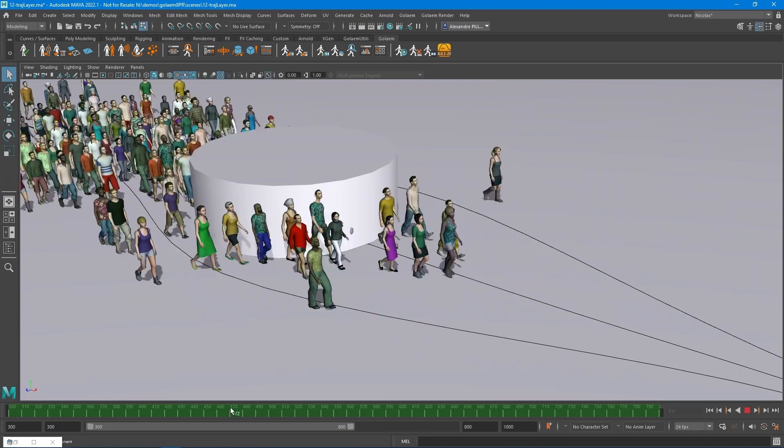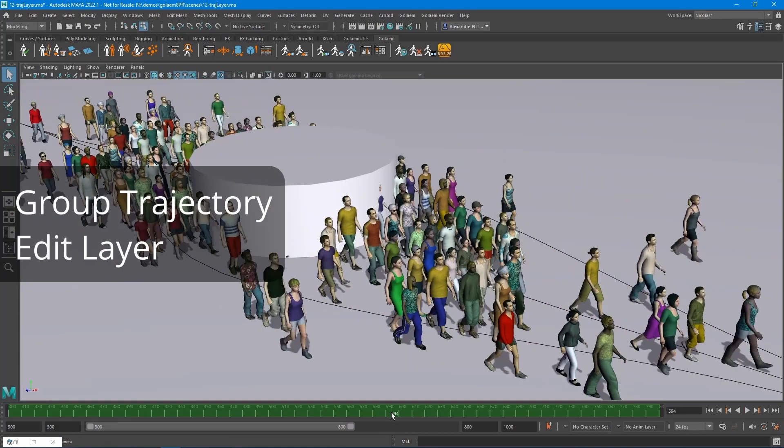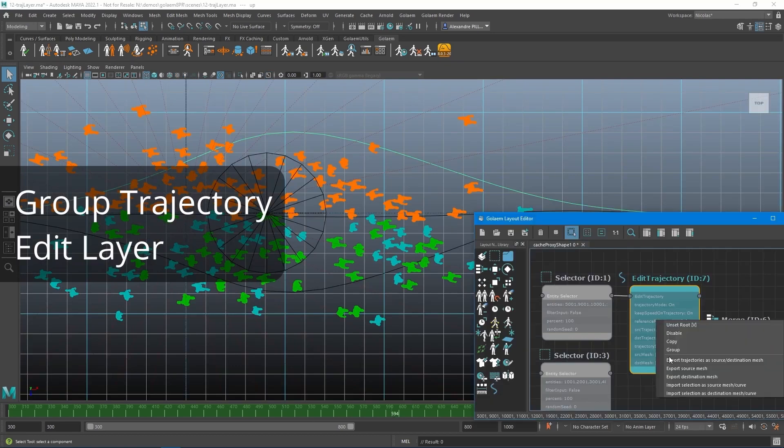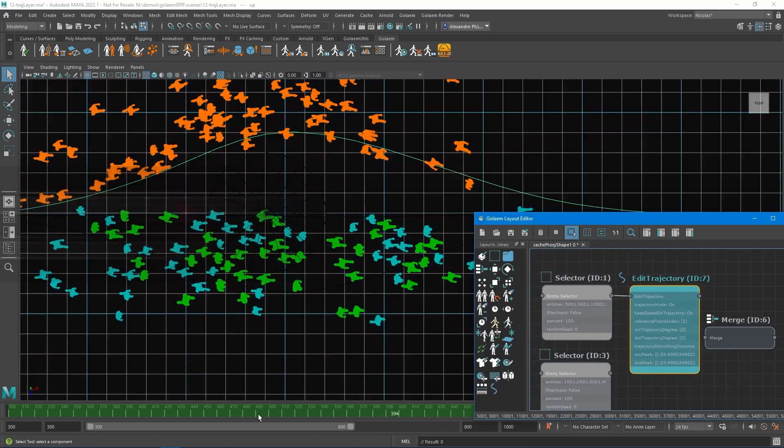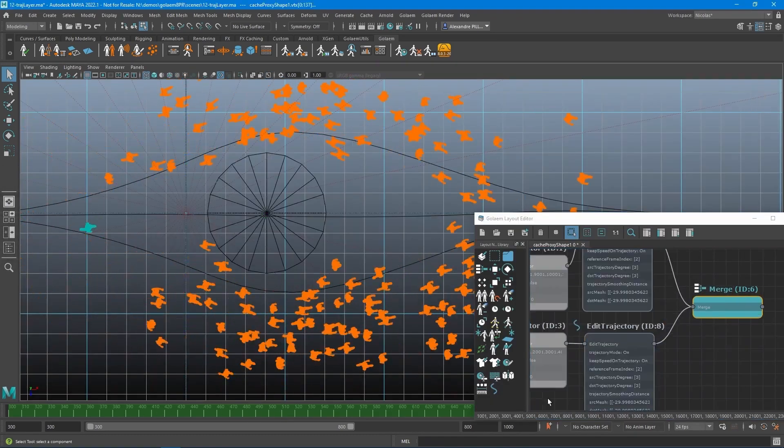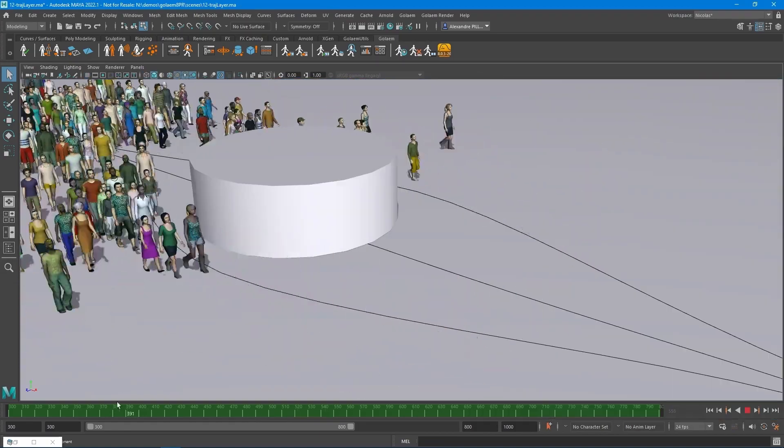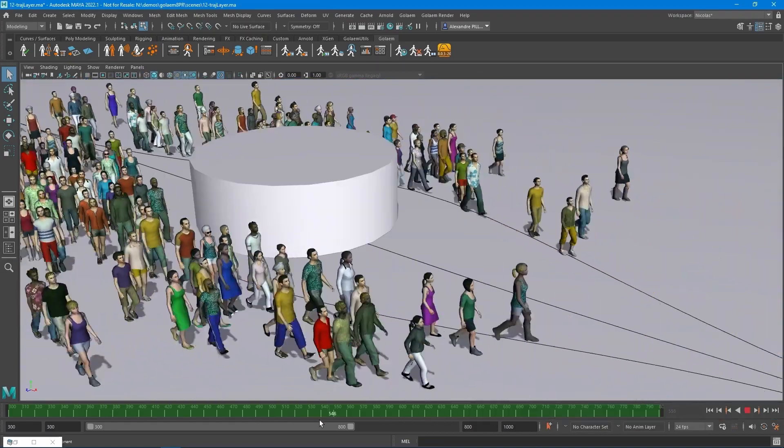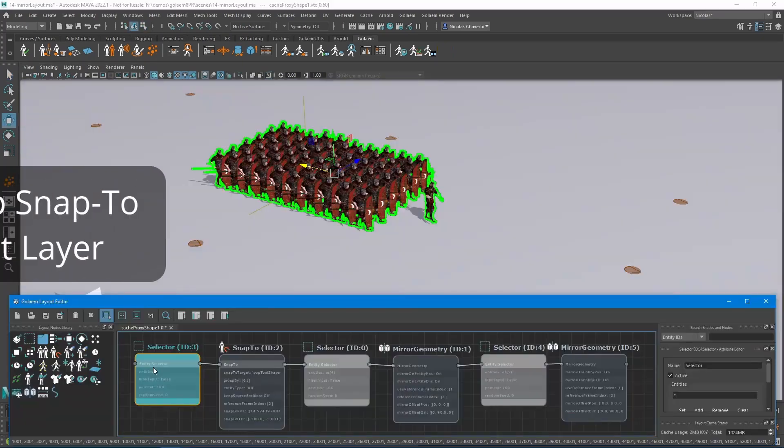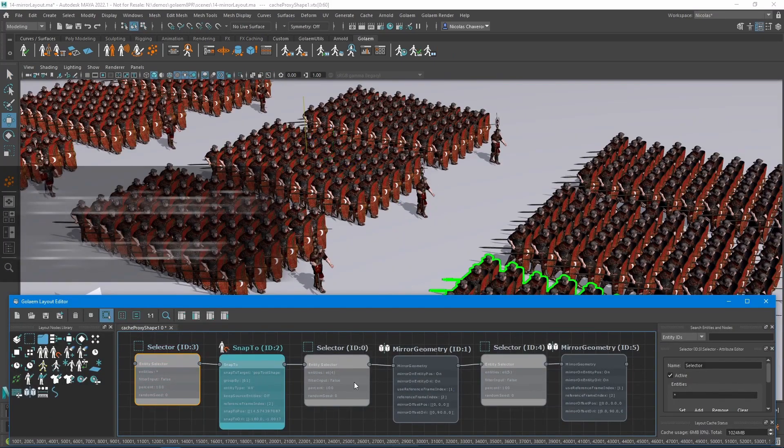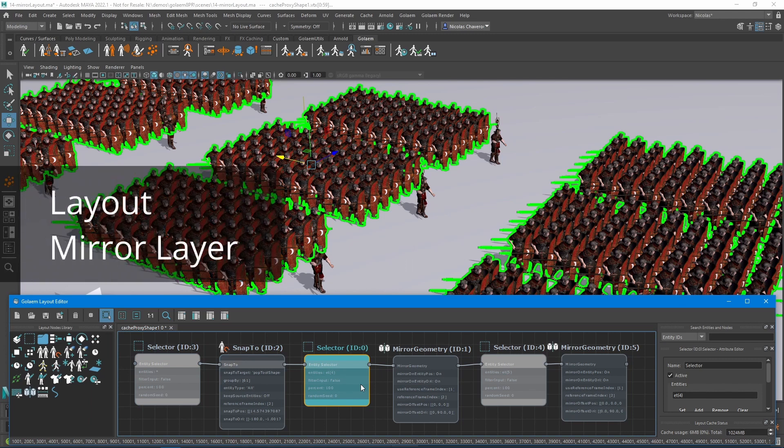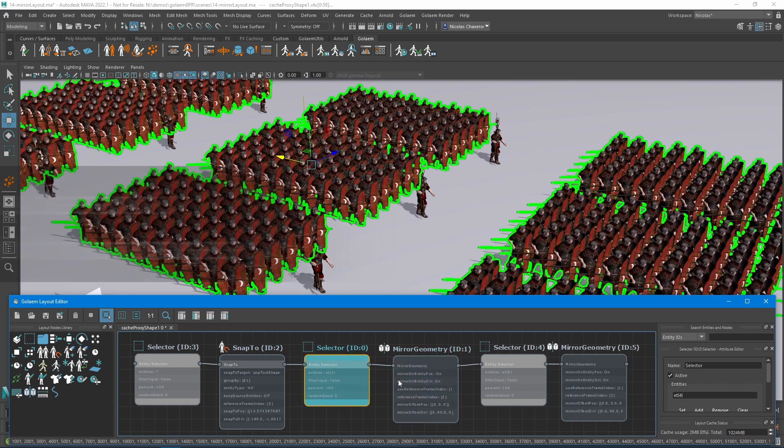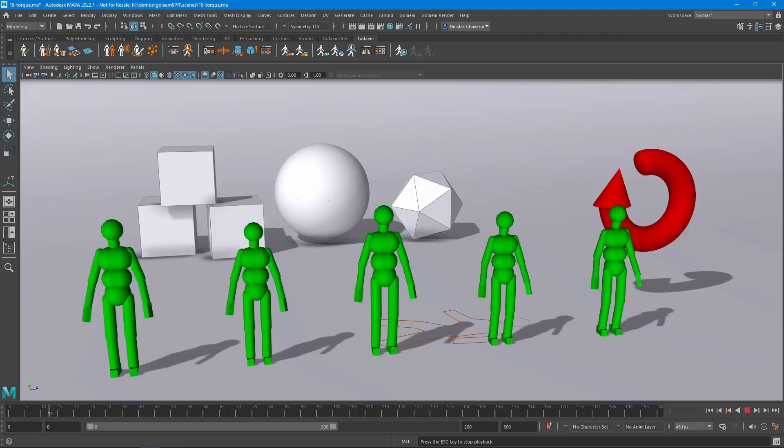This release also covers new layout layers enhancements where it got group trajectory edit layer to make the trajectories of the characters editable after simulation based on the director's feedback or to adapt to the changes in the environment. Also, the group snap to layer feature enables you to repopulate scenes with the Golem layout tool to eventually allow you to place a group of people on each user-defined position.